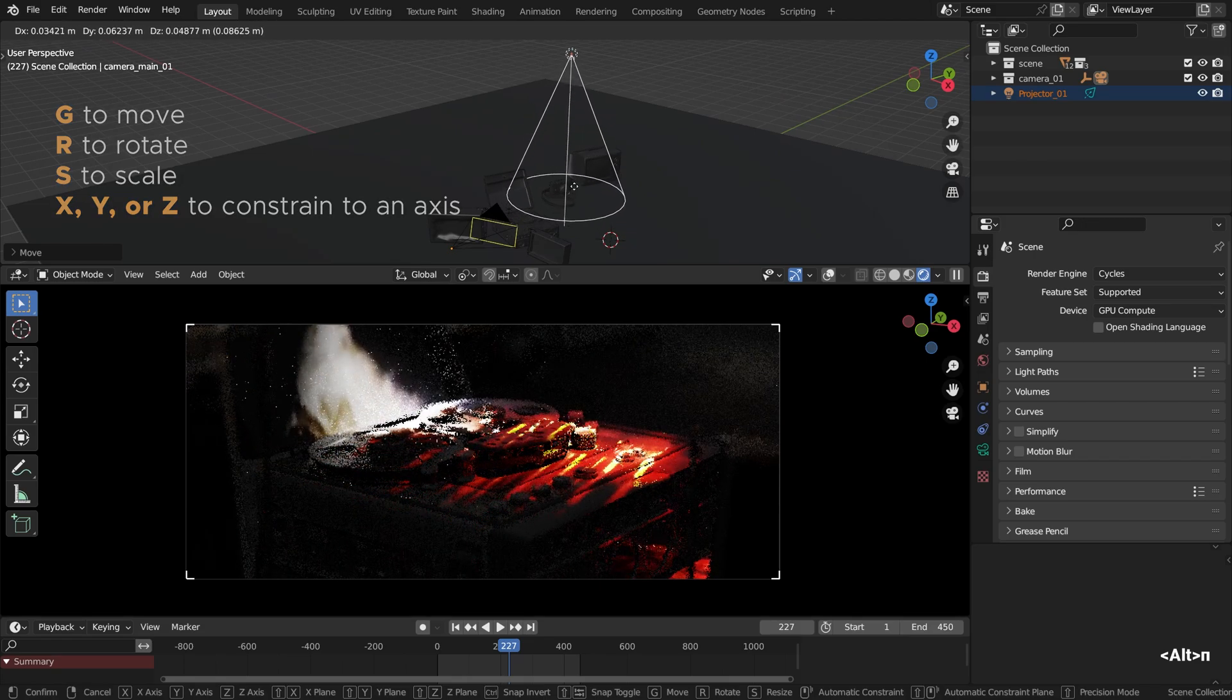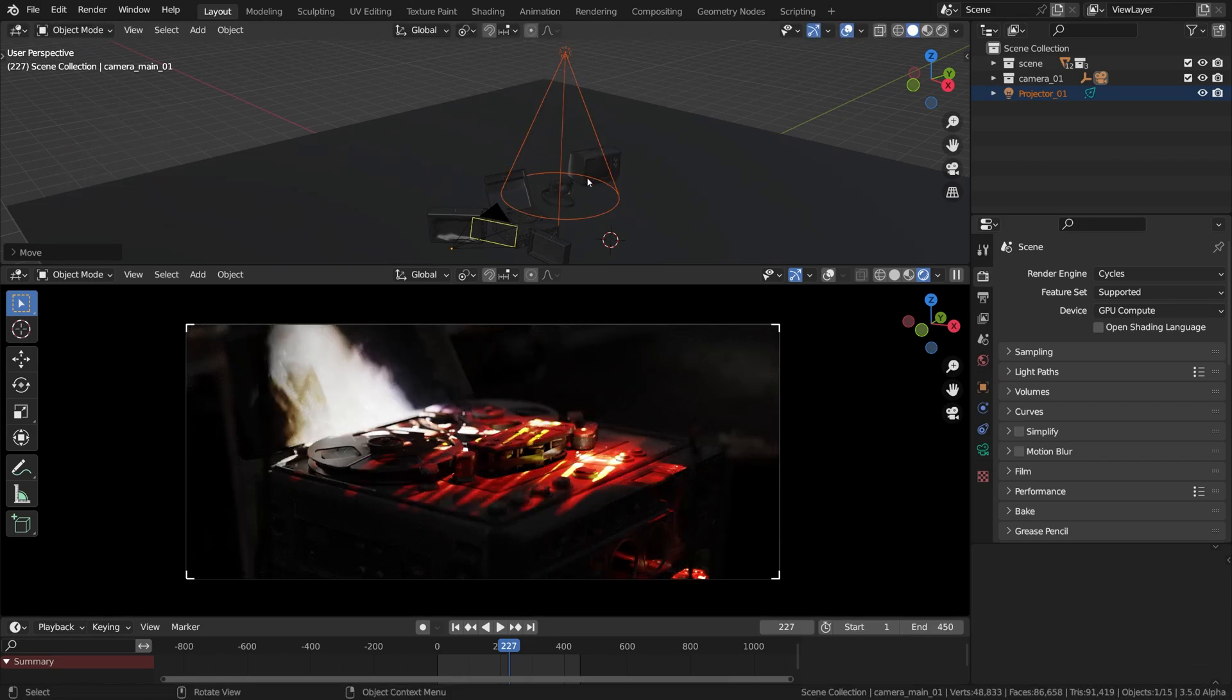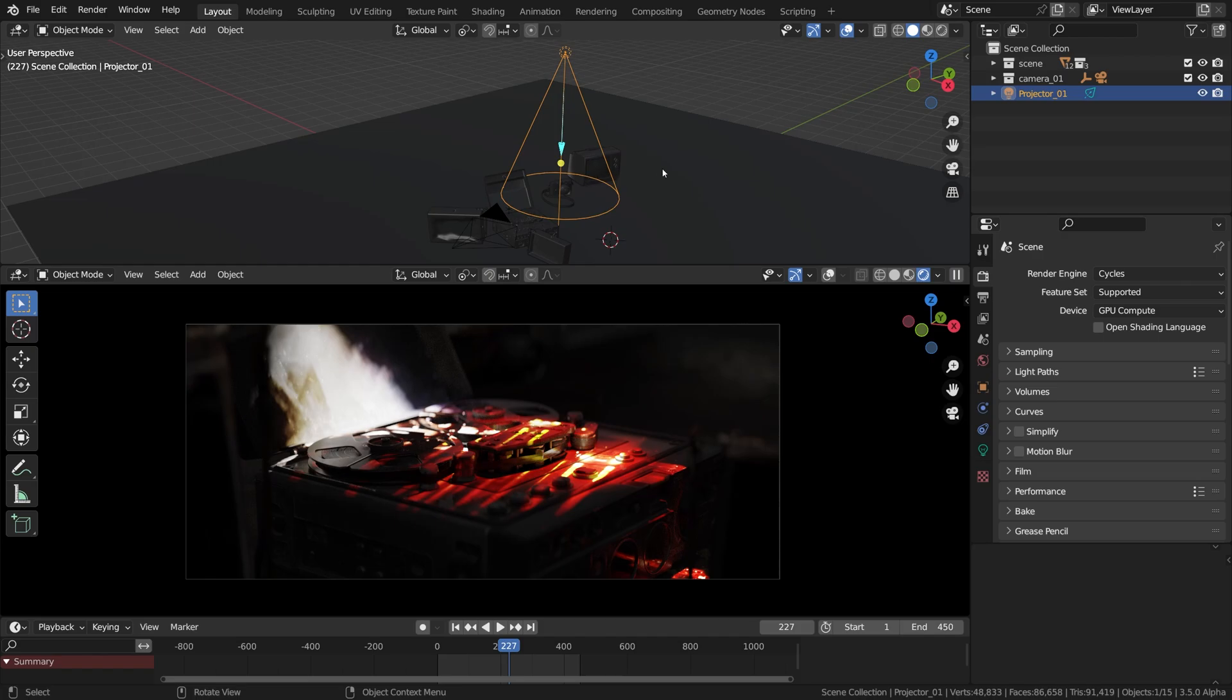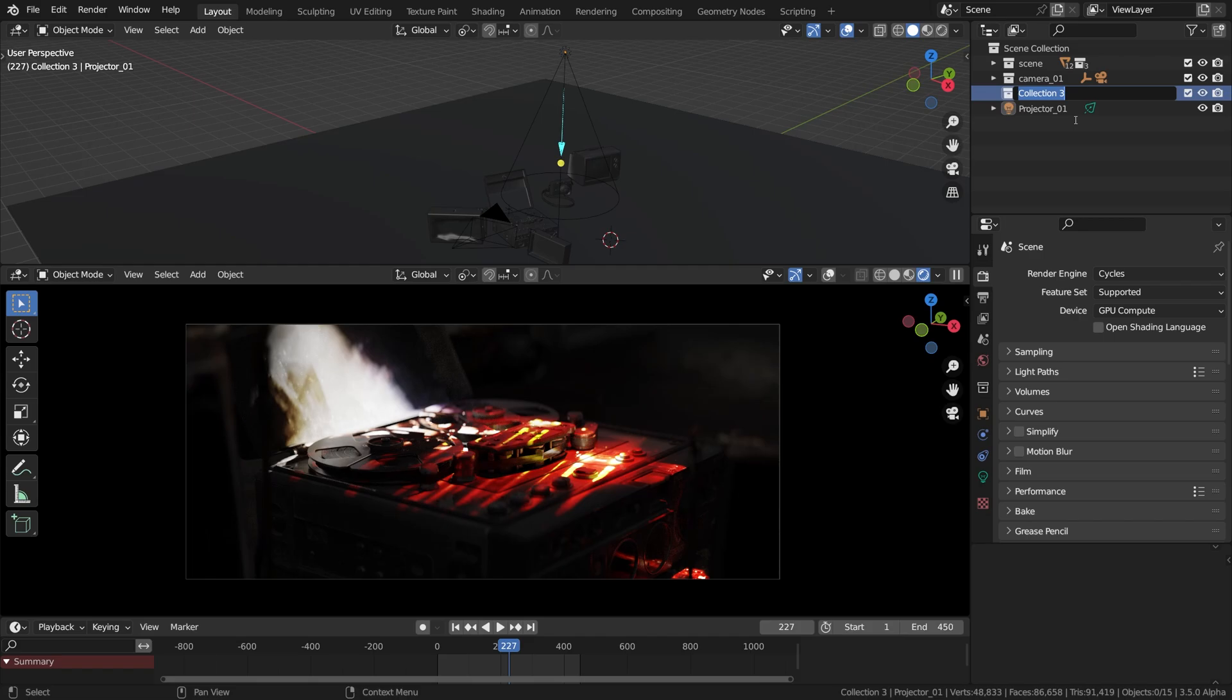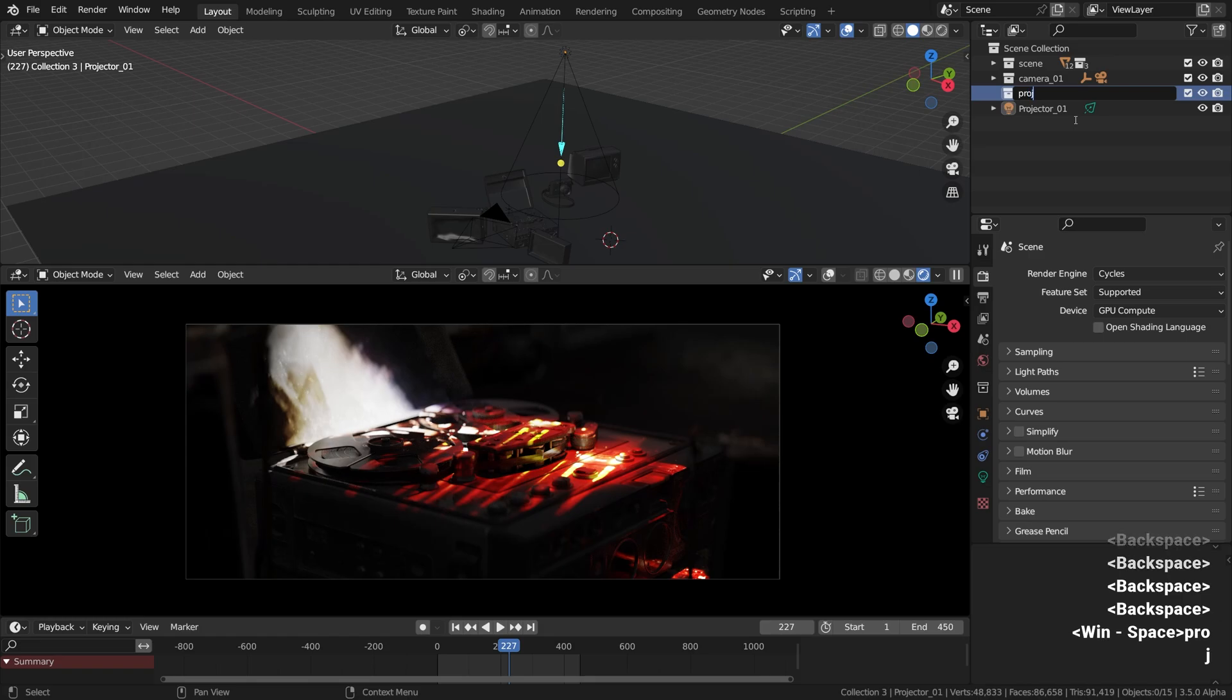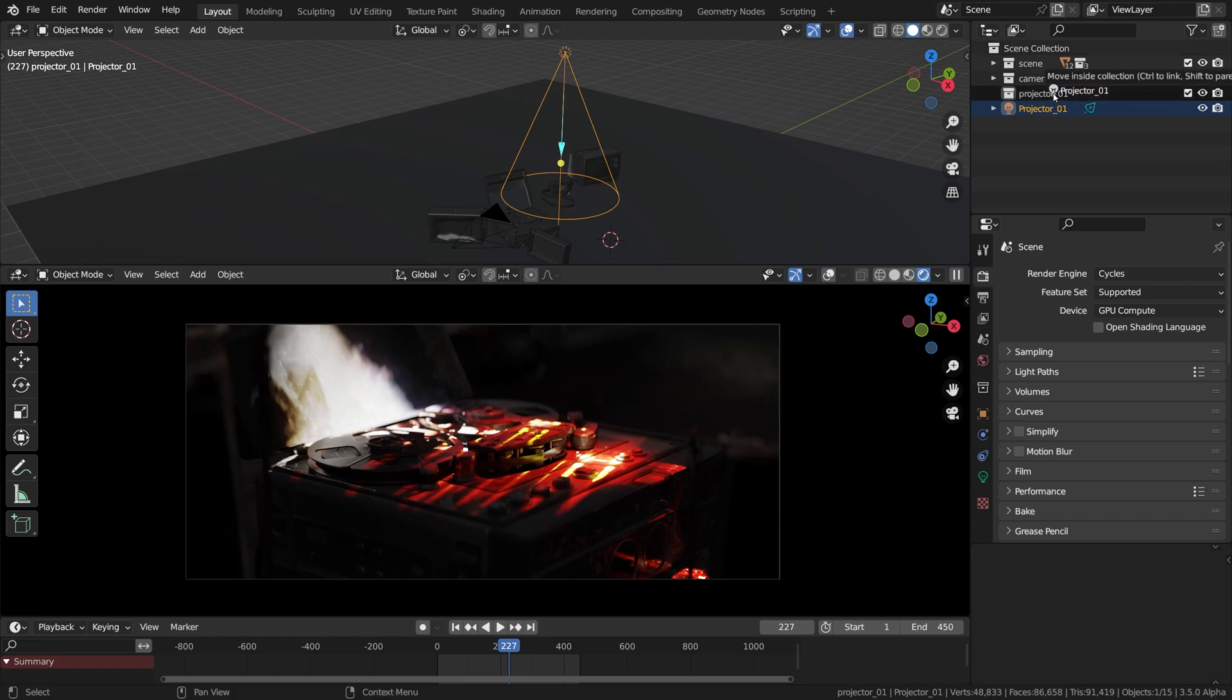But first as usual, I'll just go ahead and create a new collection for it. Right click in the outliner, new and how to call it? Oops, sorry. Projector. And I will place our first projector there, there will be more later, so that's the first one.